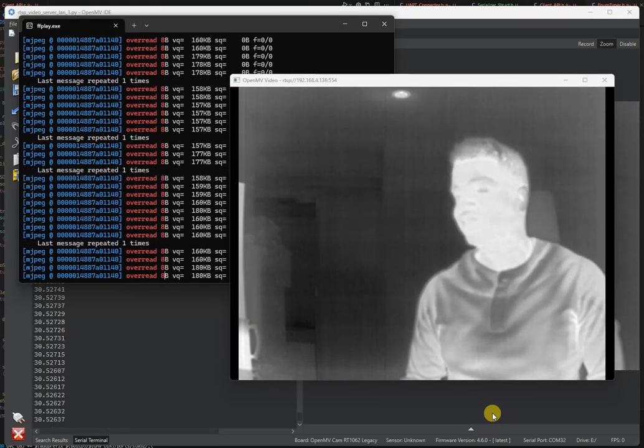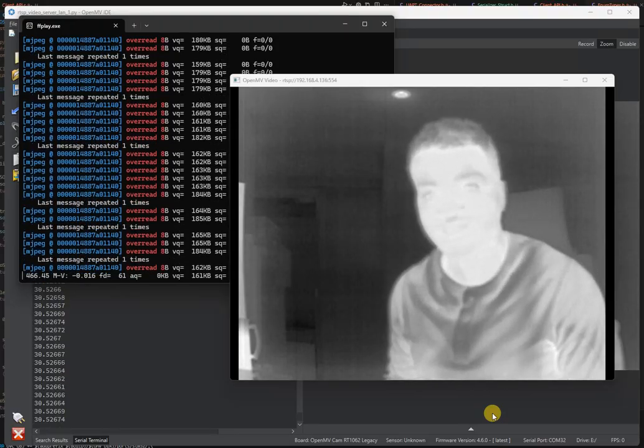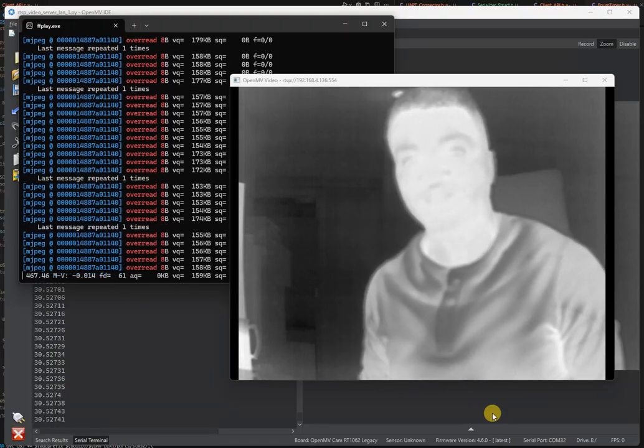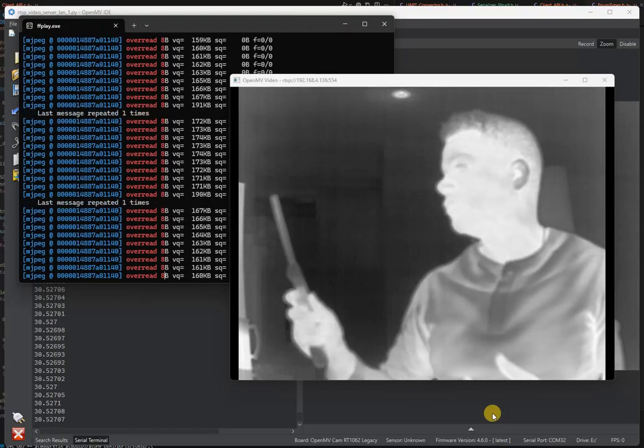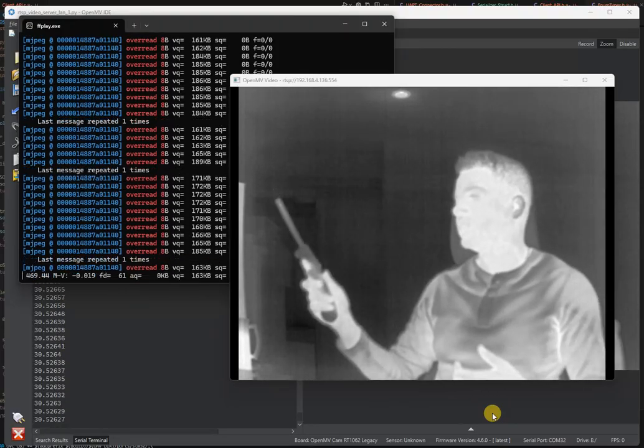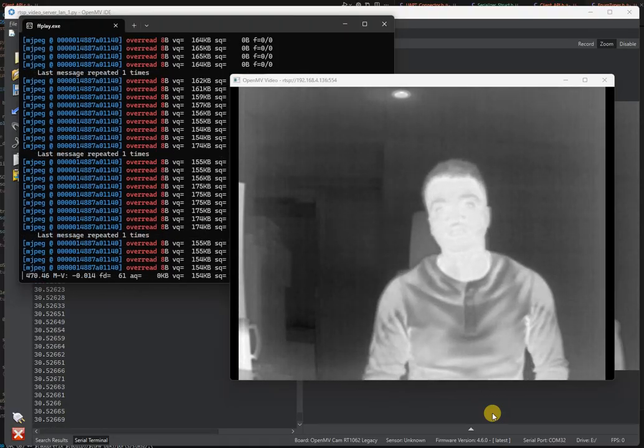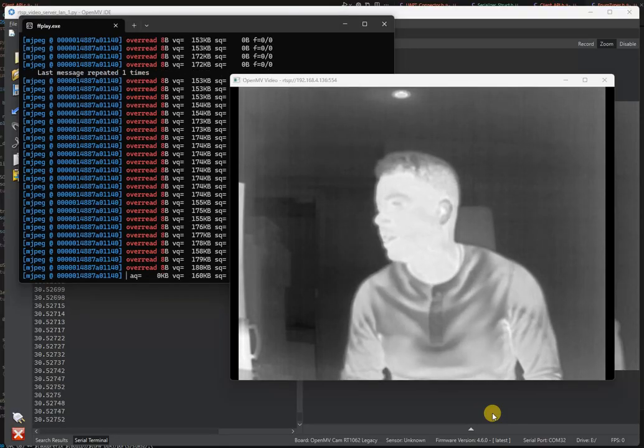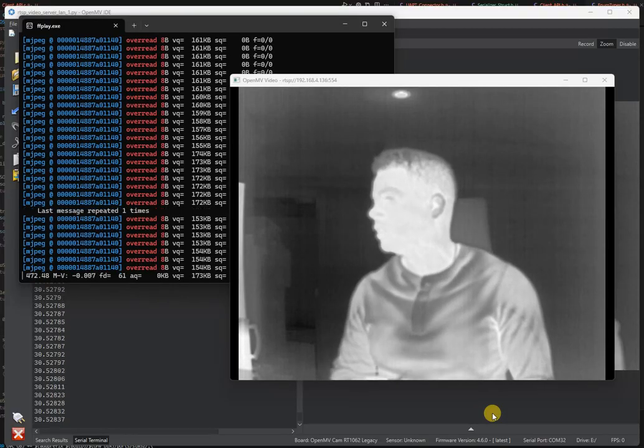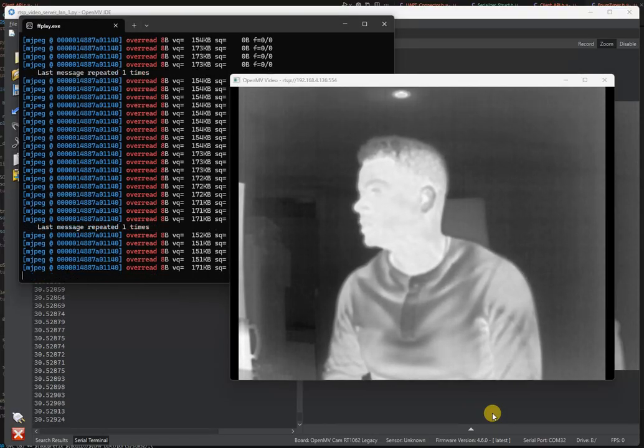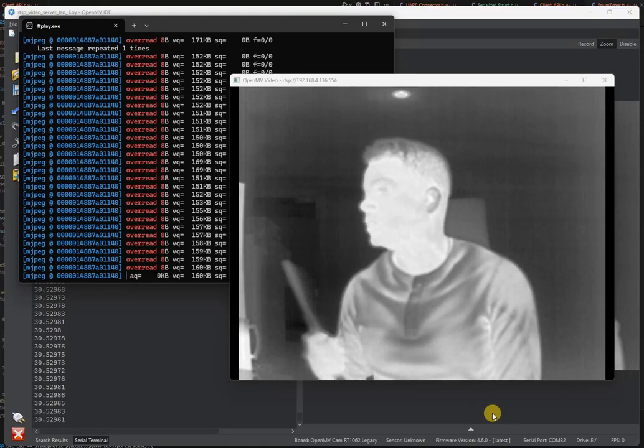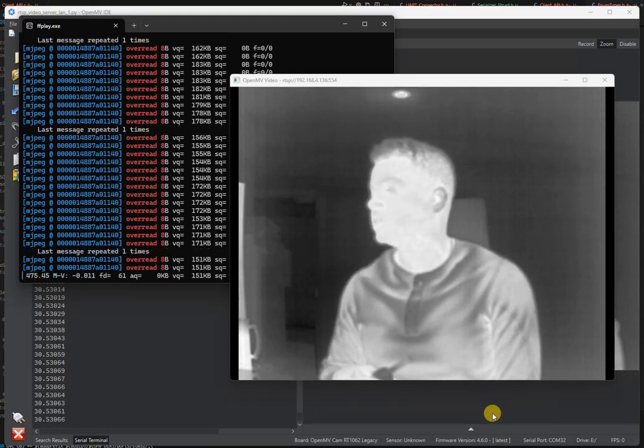Unlike the FLIR Lepton, you've got that resolution and frame rate so you can really track something at high speed and see what it's doing. There's a little bit of delay on this video because it's coming over RTSP and streaming over Ethernet.